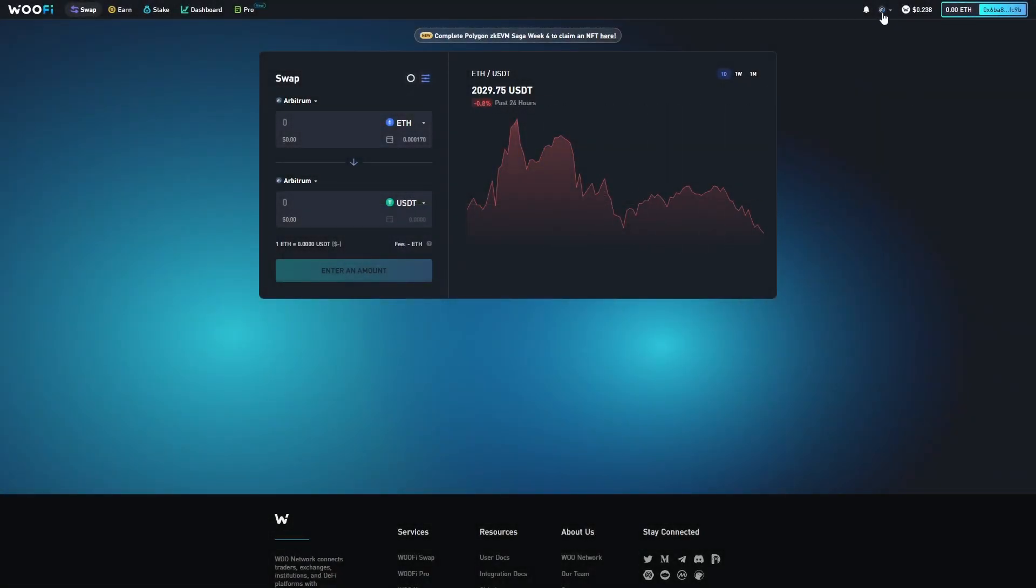At this point, I'm going to head once again to the top right corner, select the network icon, and choose Linear from the dropdown list.